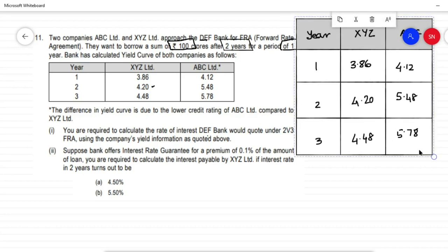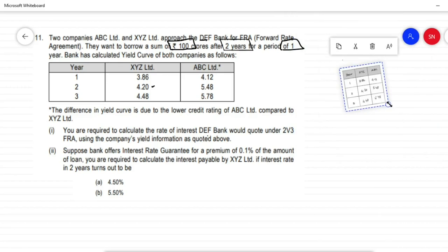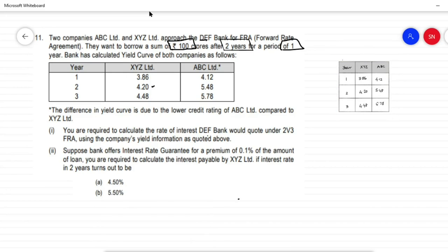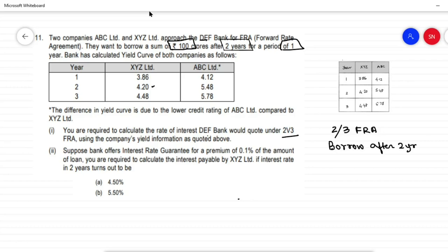The difference in the yield curve is due to the lower credit rating of ABC compared to XYZ. You are required to calculate the rate of interest DEF would quote under a 2 by 3 FRA. Now what does a 2 by 3 FRA mean? This means you are going to borrow after 2 years for a period of 1 year.